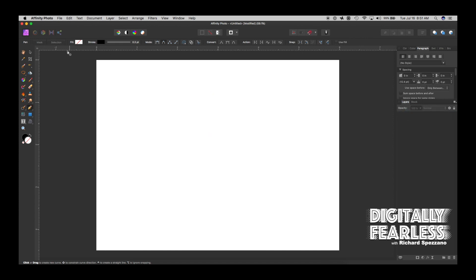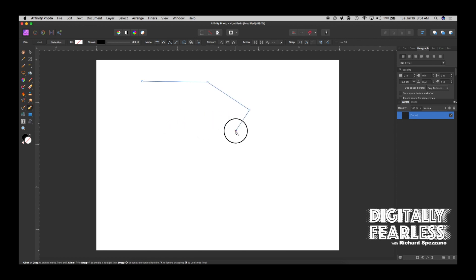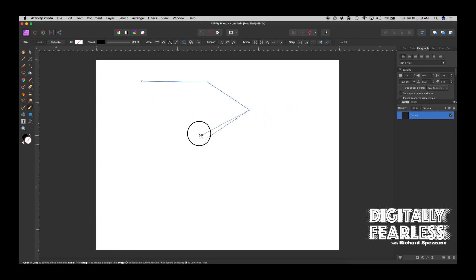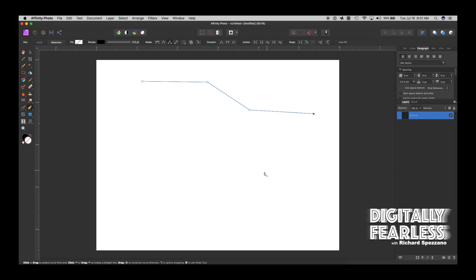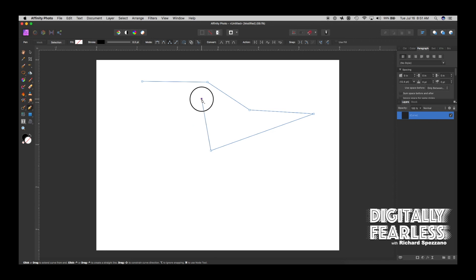The next one is polygon mode. Polygon mode has no curves — you click, click, click, and even if I try to drag to make a curve, holding down the left mouse button, instead of making a curve it just continues with the line. No curve is happening. Polygon mode is just all straight corner edges.